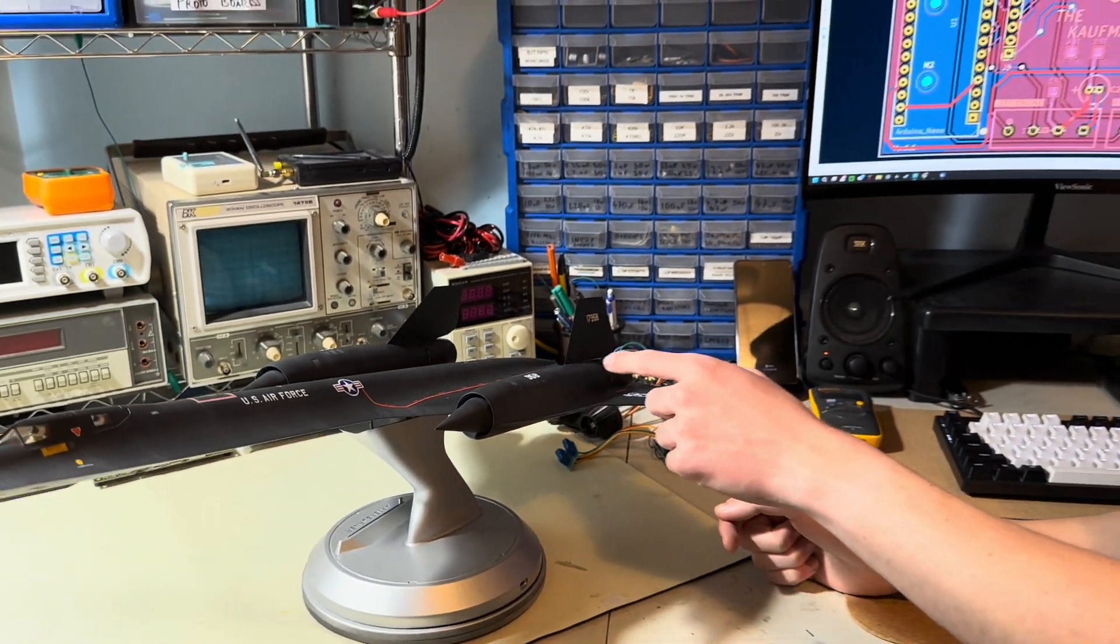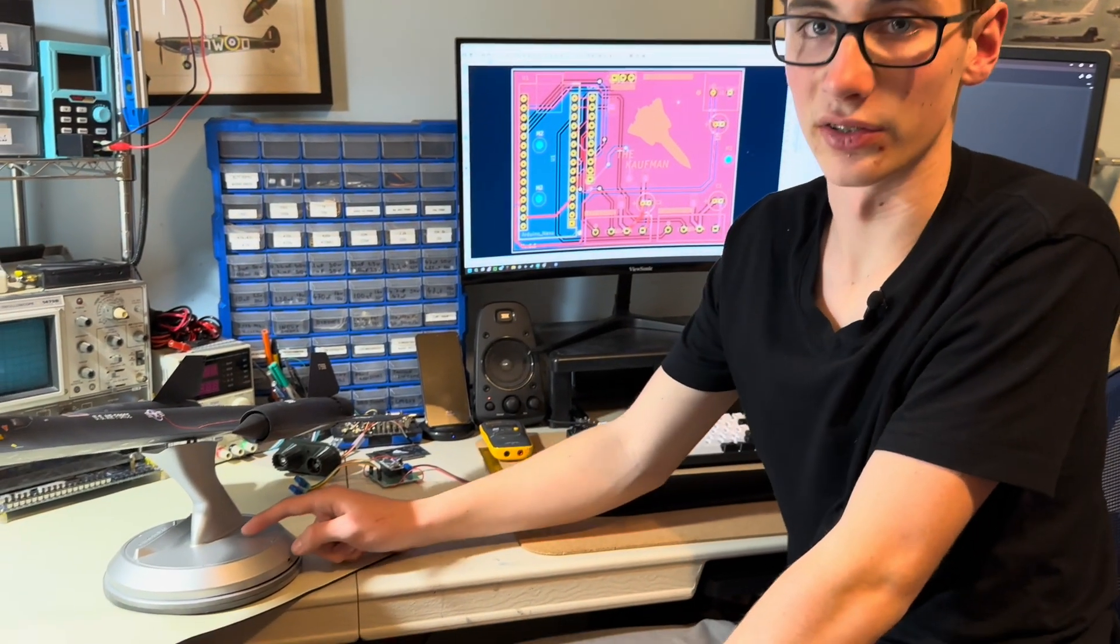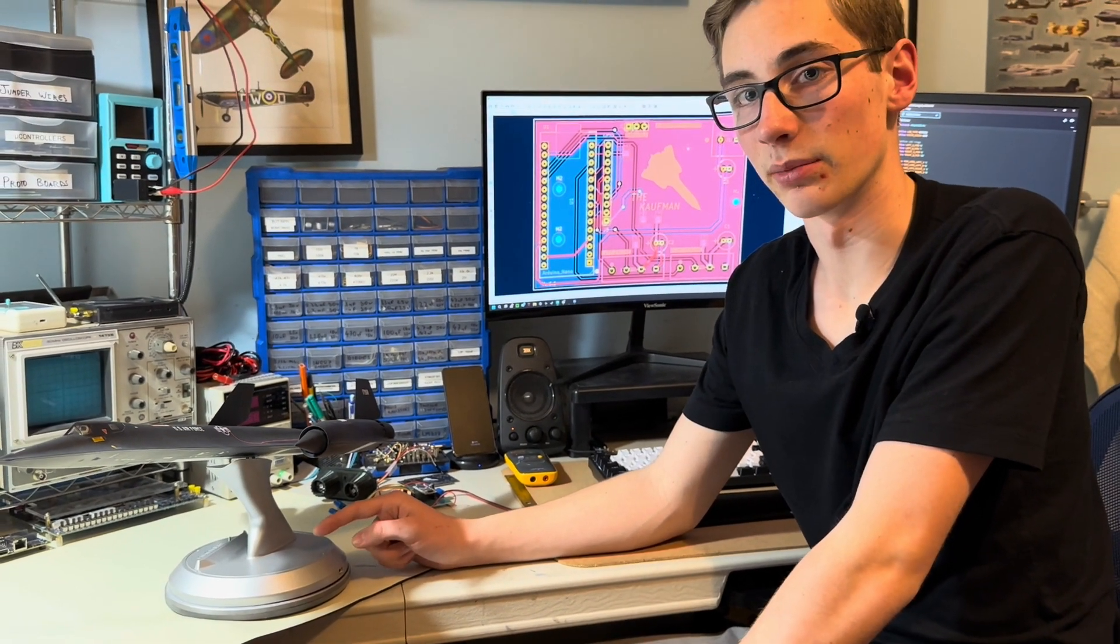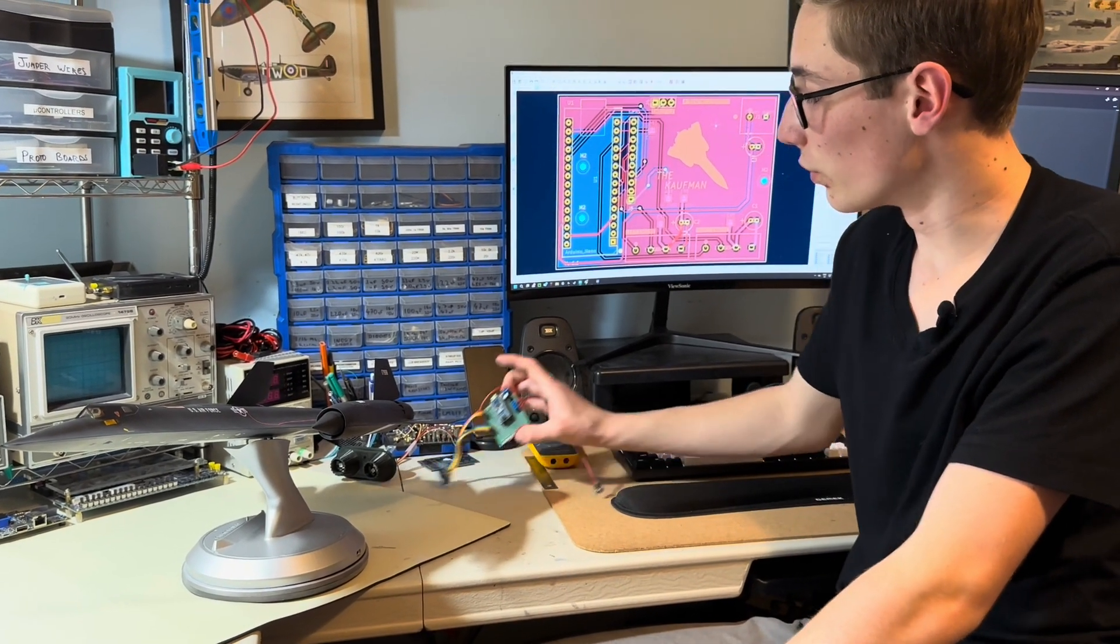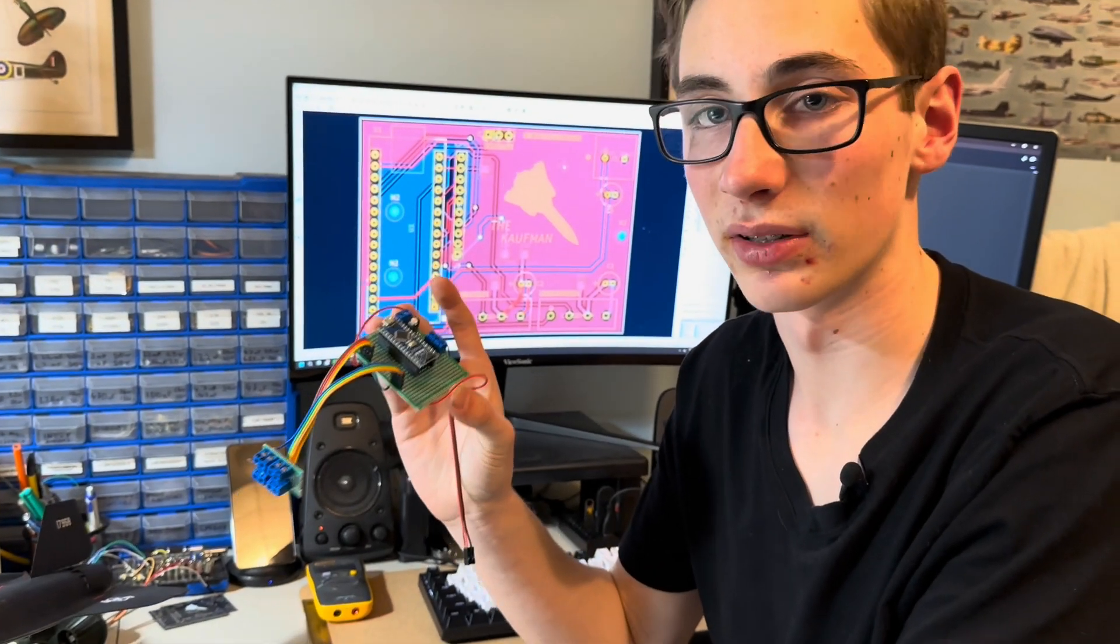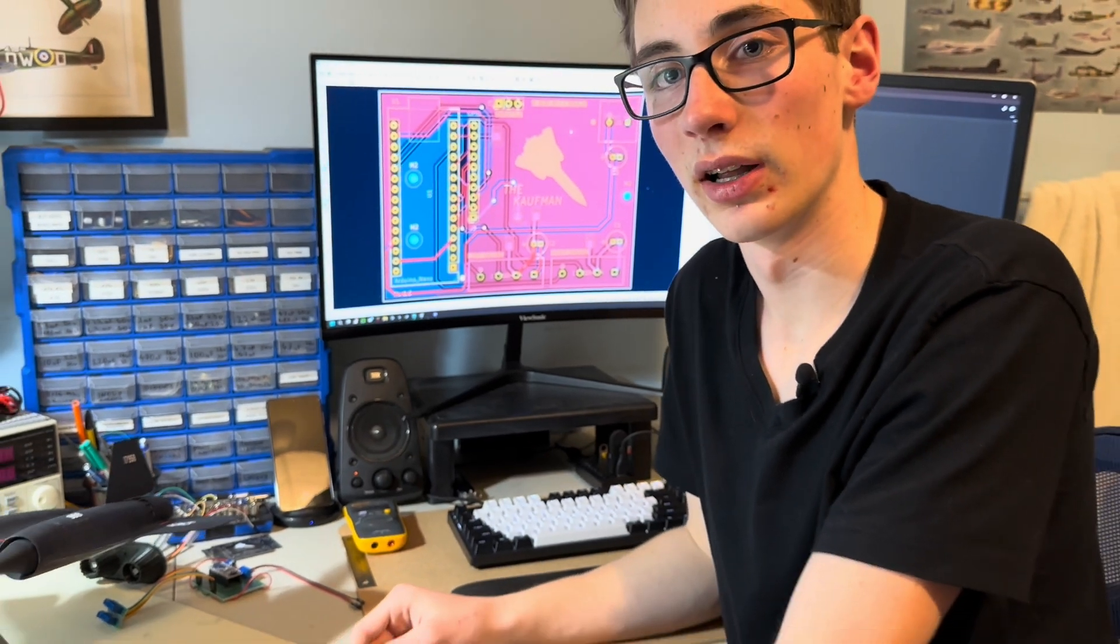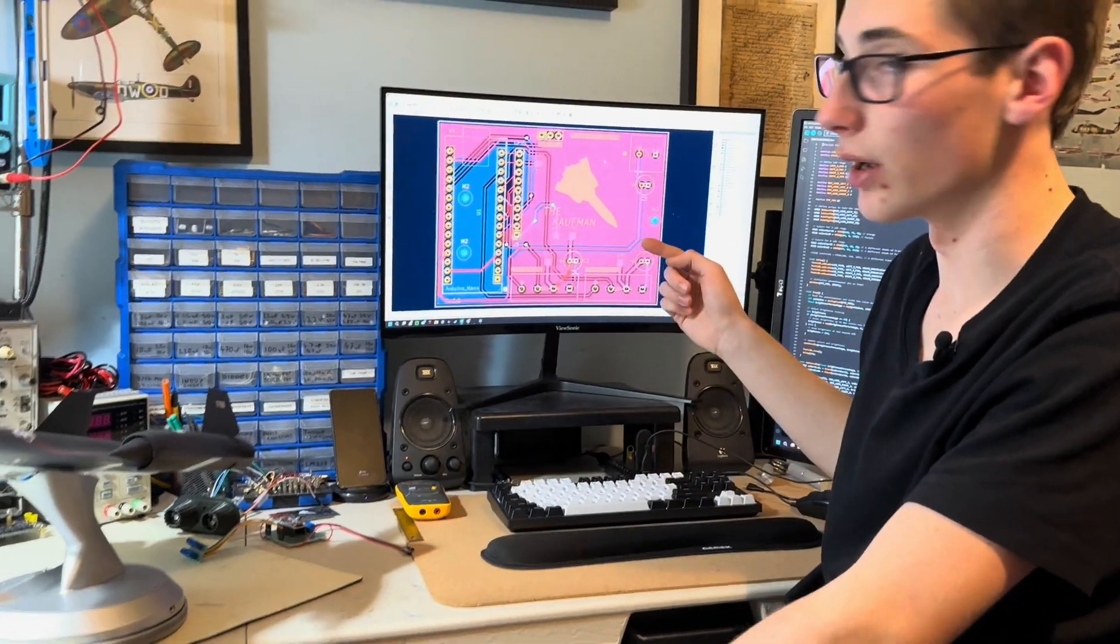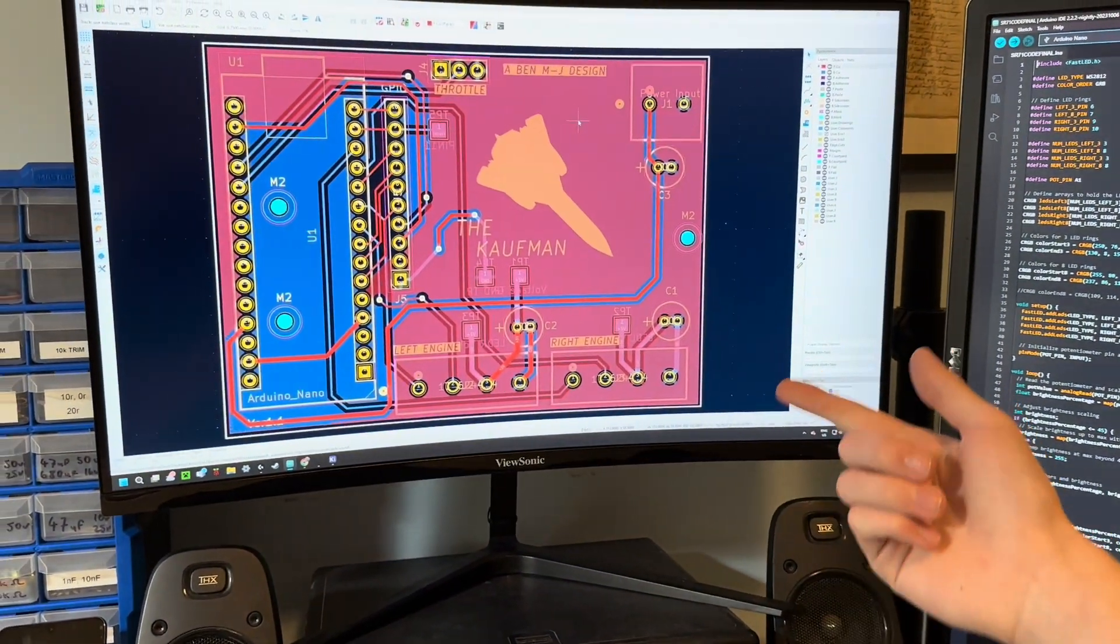In the engine nacelles here it's got addressable LEDs, and in the base there's an Arduino board controlling it on a custom PCB that I designed. It started out with this kind of perf board, kind of janky but still functioning prototype. Over time as I got better at electronics, I got it designed into a custom printed circuit board in KiCad.